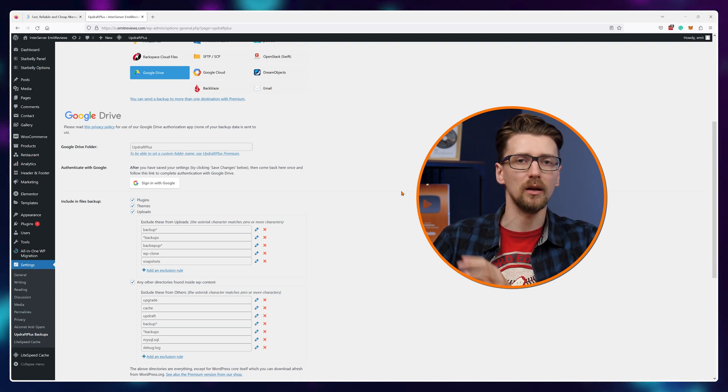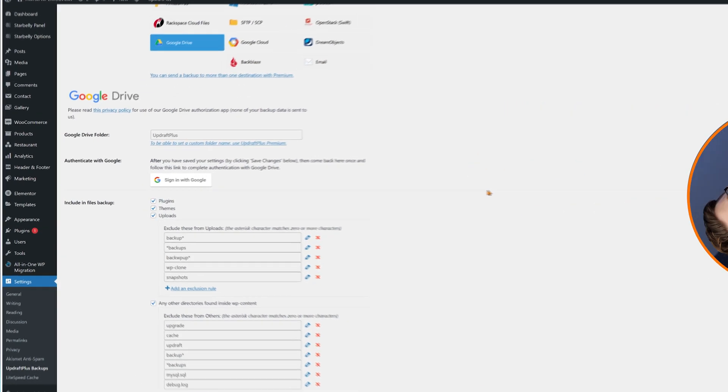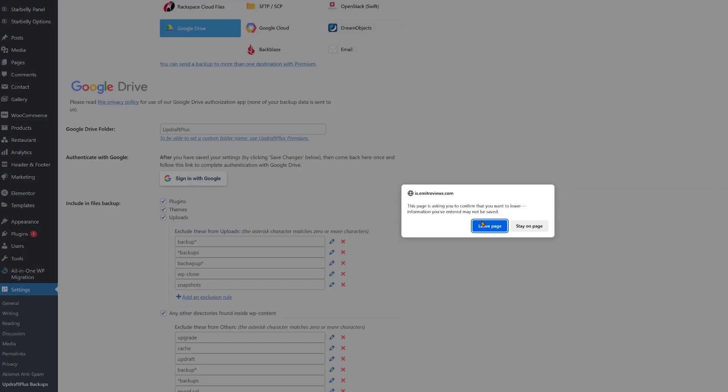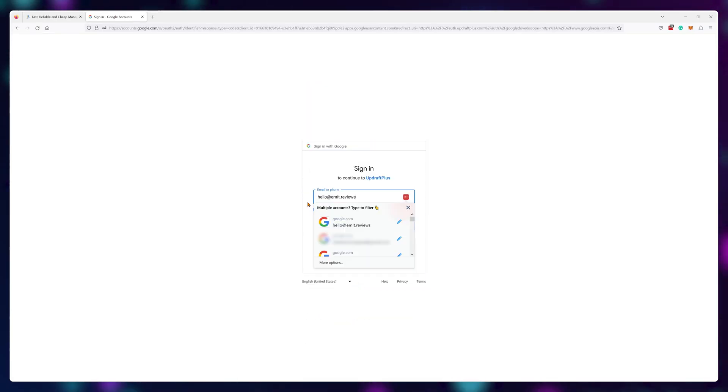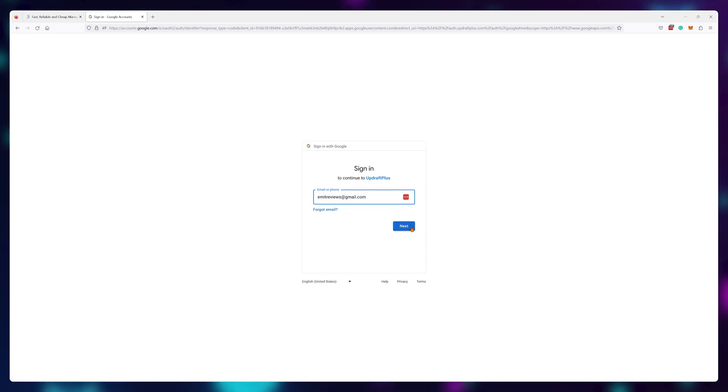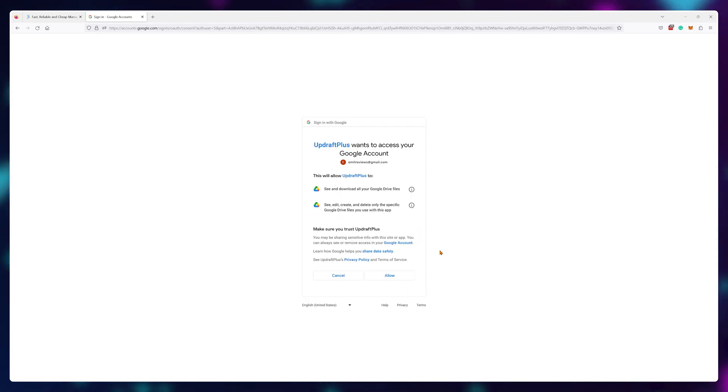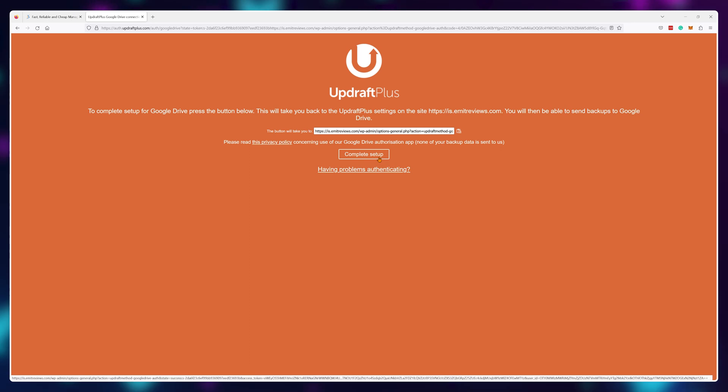So let's authenticate a Gmail account. Again, I highly recommend you create a completely new account for this. Click on sign in with Google and choose a Gmail account you want to use. Once logged in, just click on allow and then complete setup. Yeah, it's that easy.